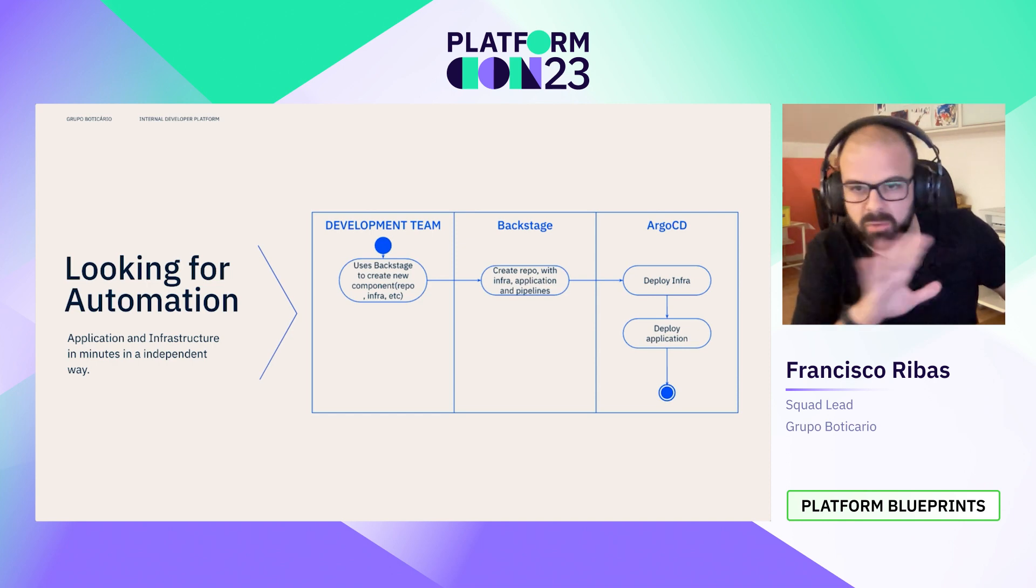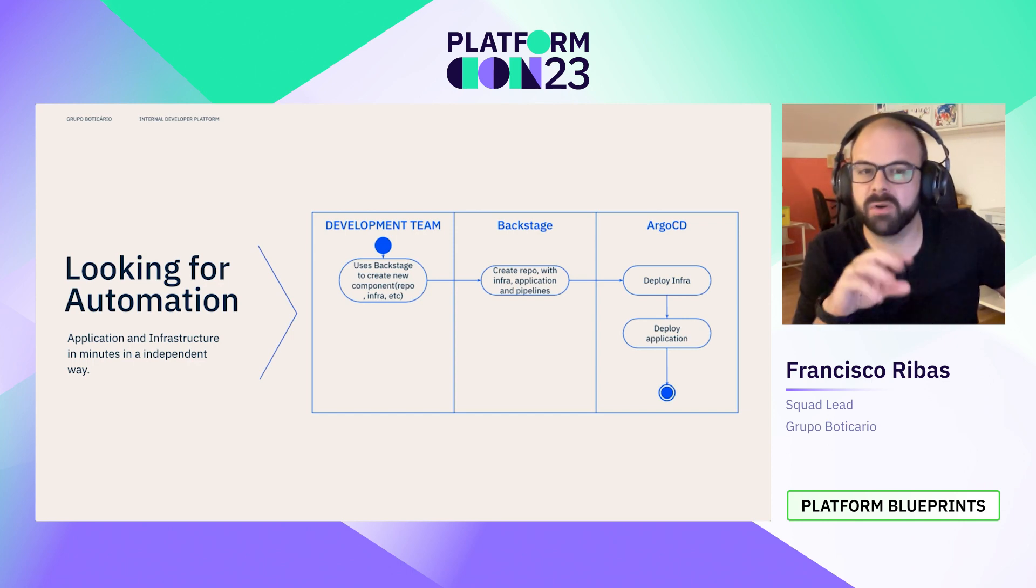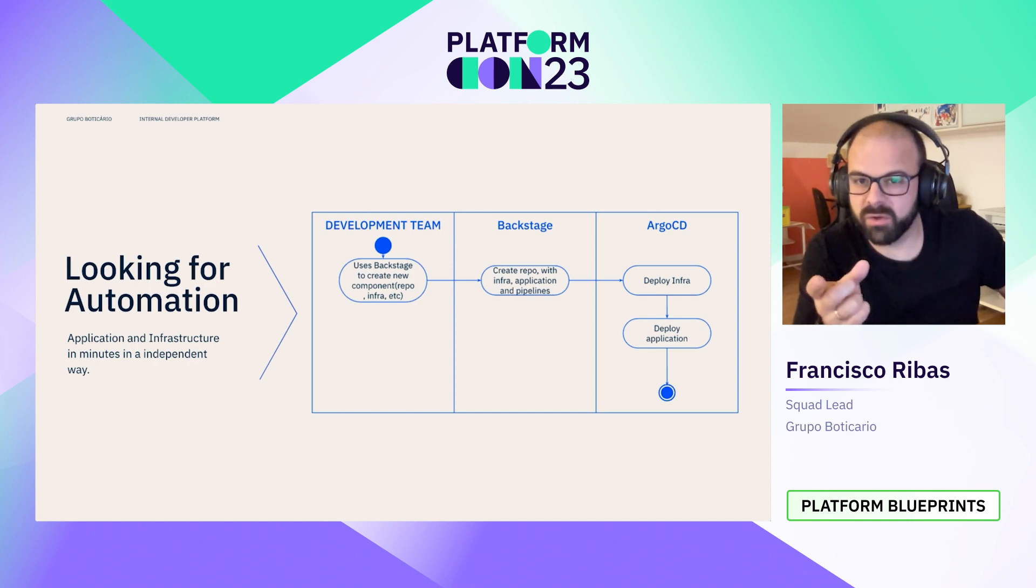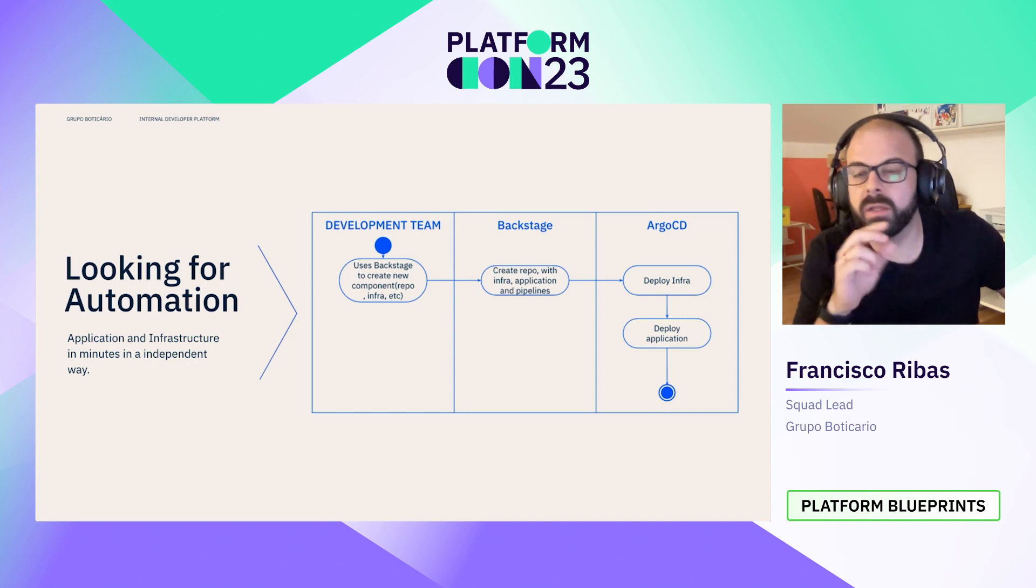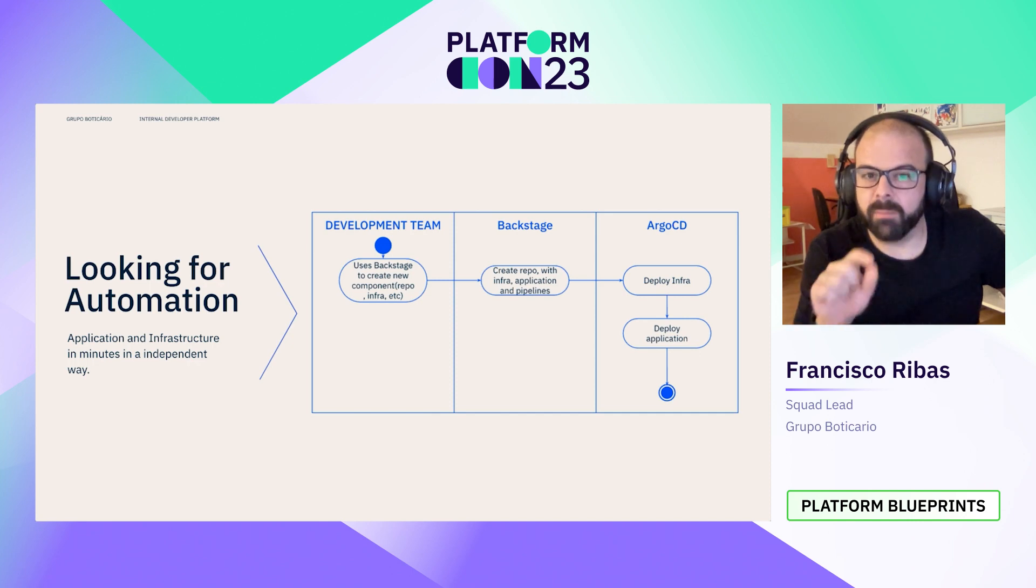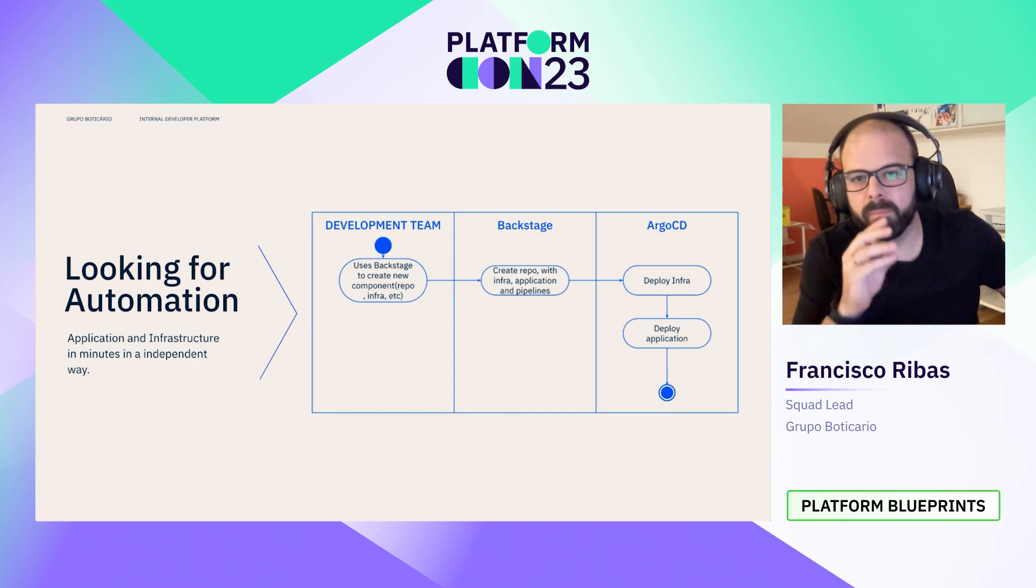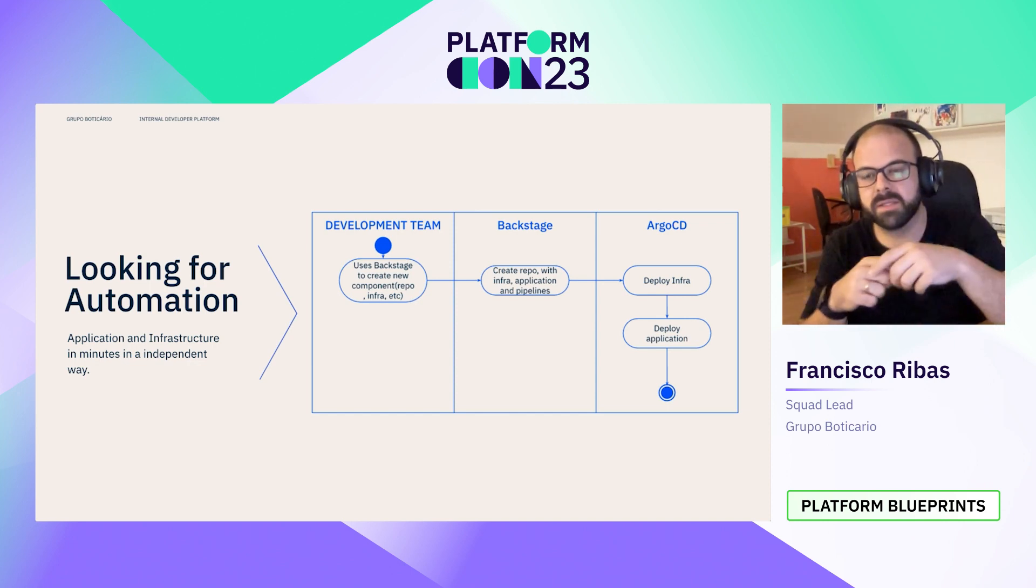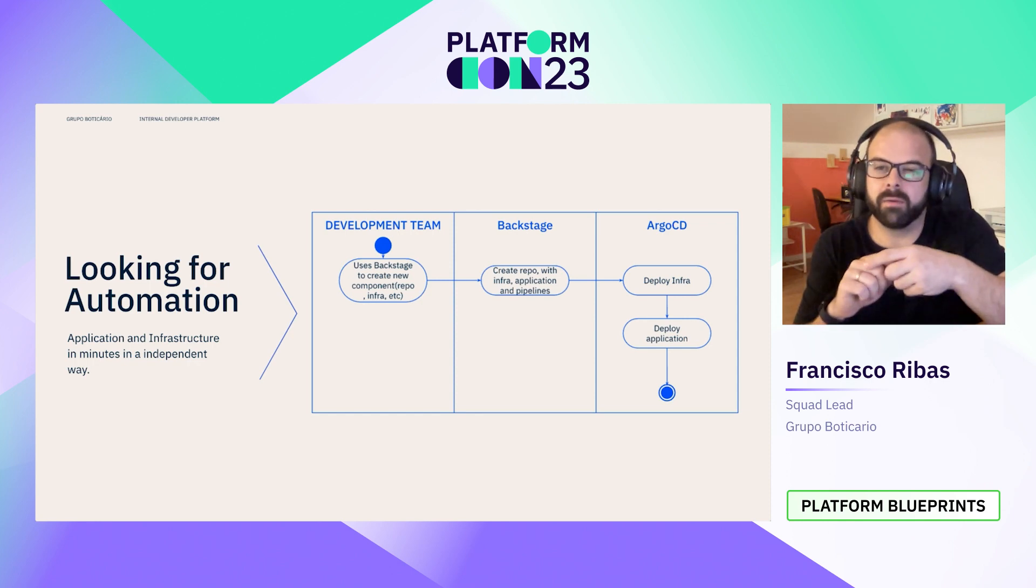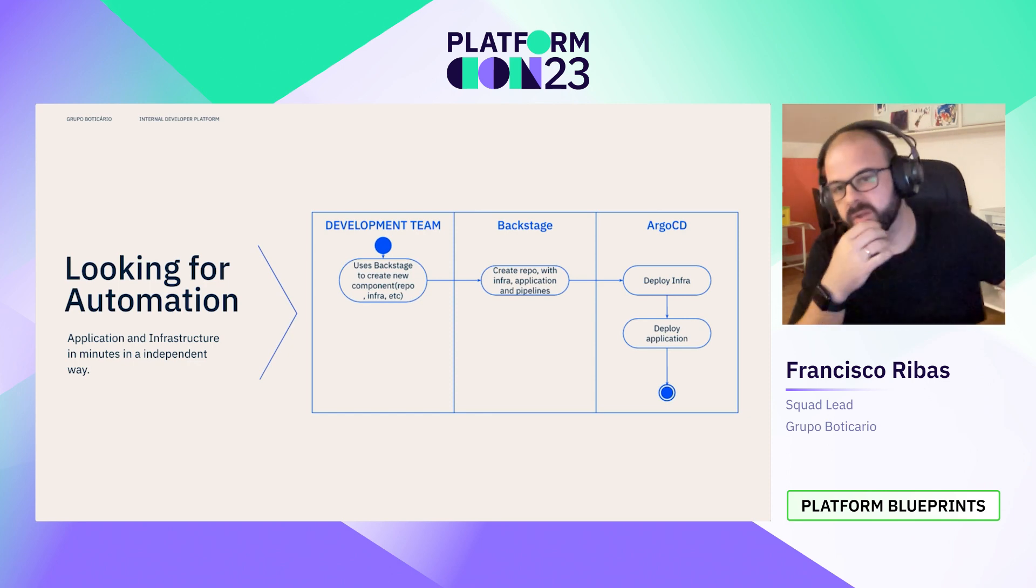And automating was the first step. We use Backstage as interface, and the final experience for developers is a form with few fields to be filled, resulting in a repository with infra and application ready to be deployed minutes after requested. More than just automating, the upcoming changes gave us the opportunity to enforce some other patterns that were not always implemented by manual process, like security forms. So this automated process is better than the old way of doing manual provision.